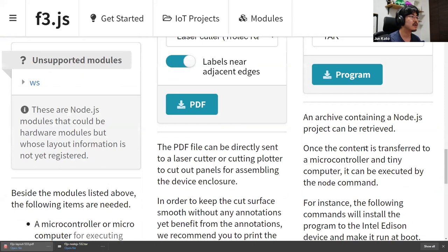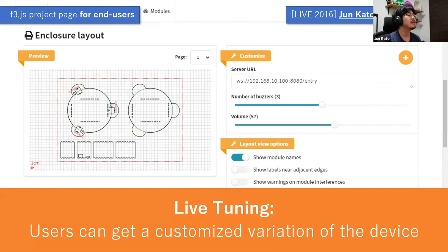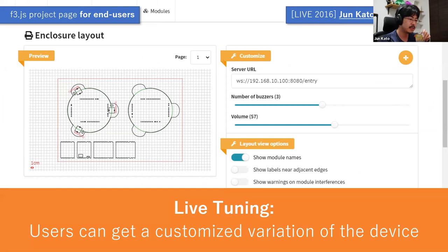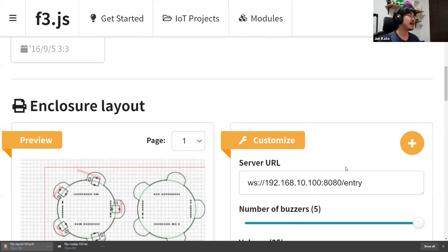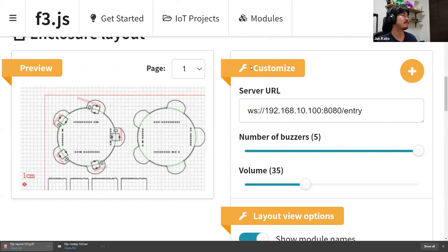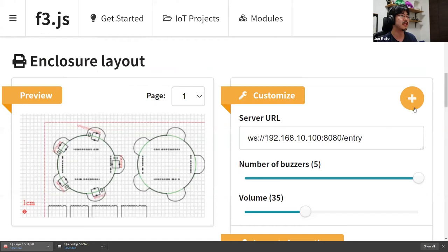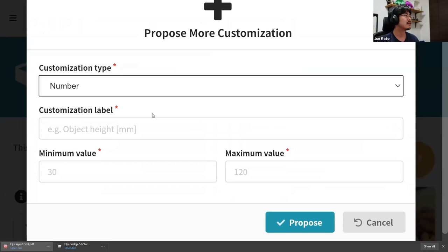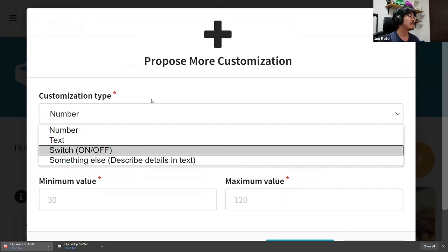This interaction design is named 'live tuning' and is designed for users, as opposed to 'live programming' intended for programmers. They can actually get a customized variation of the program definition by utilizing these graphical interfaces. Now that they can customize the device, what if they want to modify the device spec beyond the scope of these parameters? There is a plus button, and they can propose a customization. For example, the user might want to change the tone of the buzzer, and they can propose and commit this proposal.